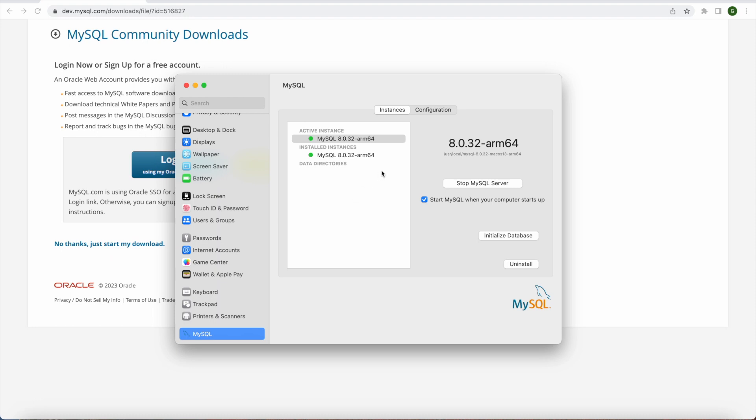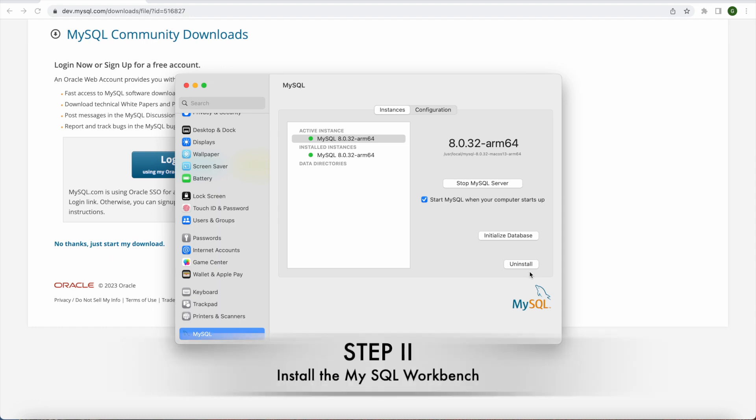And you can check and uncheck this option if you want MySQL server to be automatically started when the computer starts. Or you can manually go and stop MySQL server here as well. And you can uninstall if you want to as well. So now that our MySQL server is installed, the next step we need to do is to install MySQL Workbench.